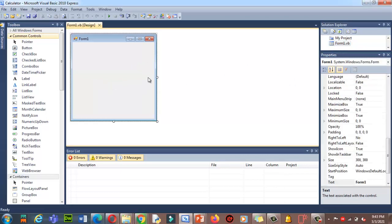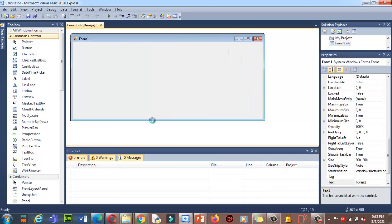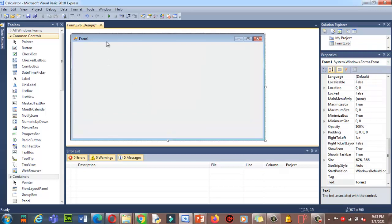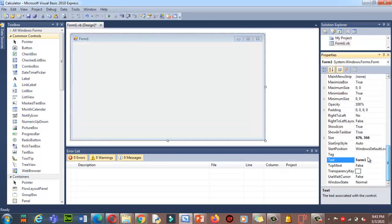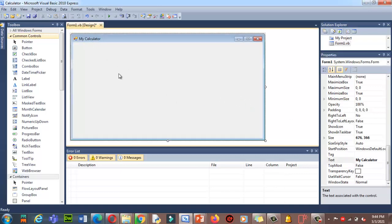First of all, I'm going to rename the form. Click on the form, resize it if you want by dragging down. Then in the Properties section, I'm going to change the Text property — right now it says 'Form1'. I'll change it to 'My Calculator'. Once I press Enter, it will reflect on the form title. Done.